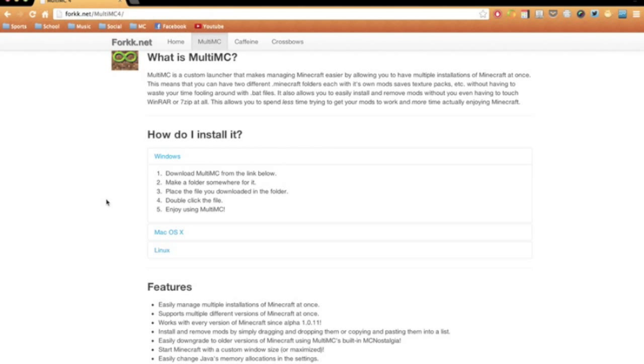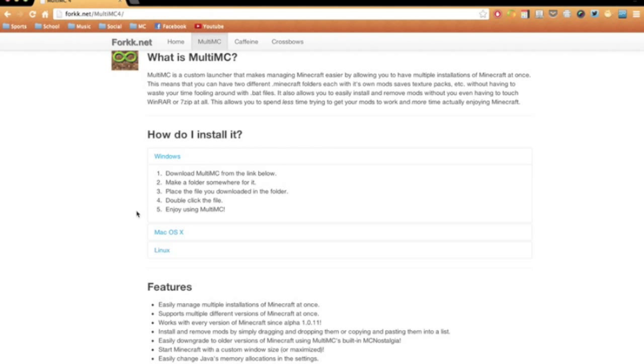You're going to want to go to fork.net slash multi-MC4, and you're going to want to download the correct version of Multi-MC for your computer - Windows, Mac, or Linux.